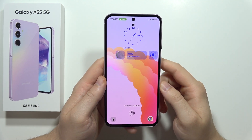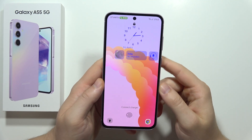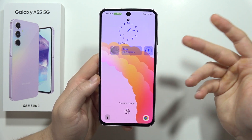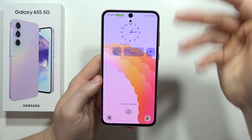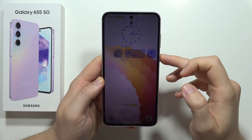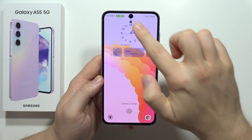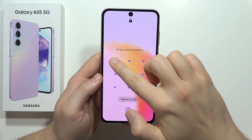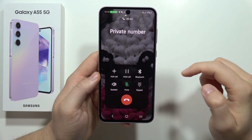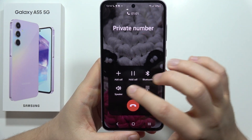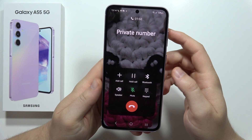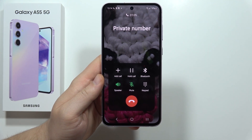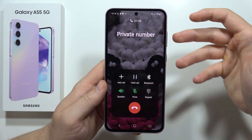Hey, to activate the loudspeaker during phone calls on the Samsung Galaxy A55 5G, first you have to unlock your phone and open the call settings. Click on this icon and now you will hear your audio through your loudspeaker.